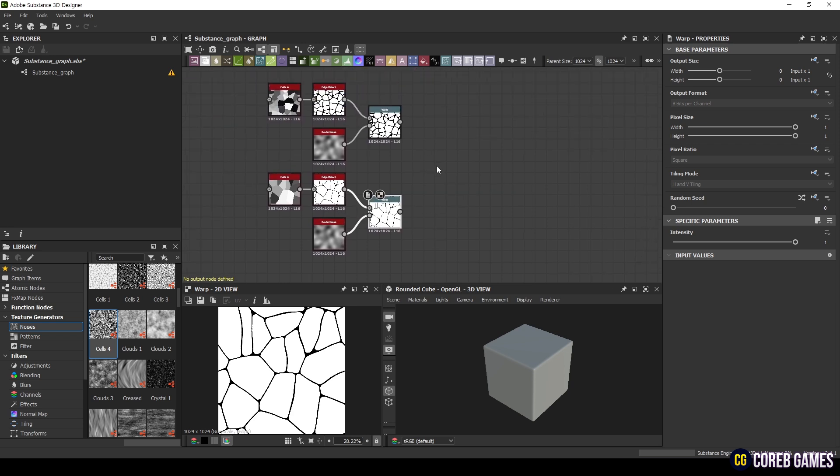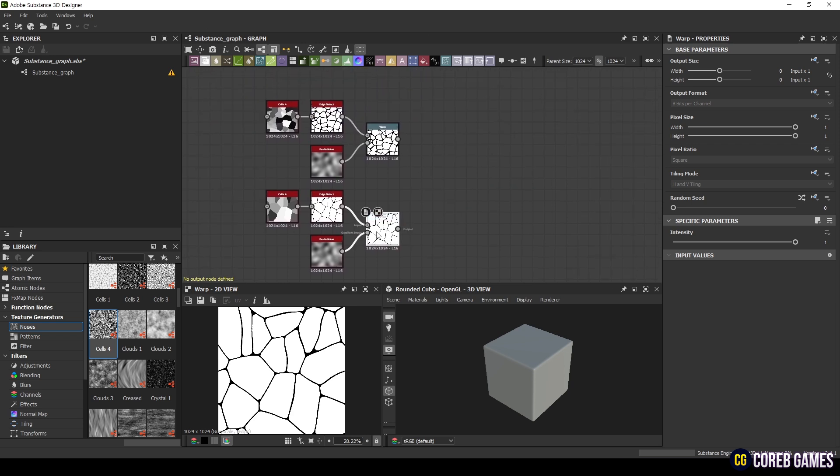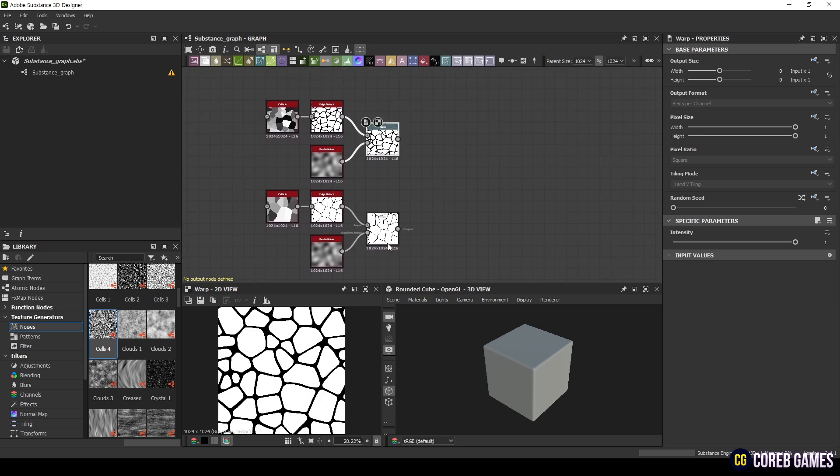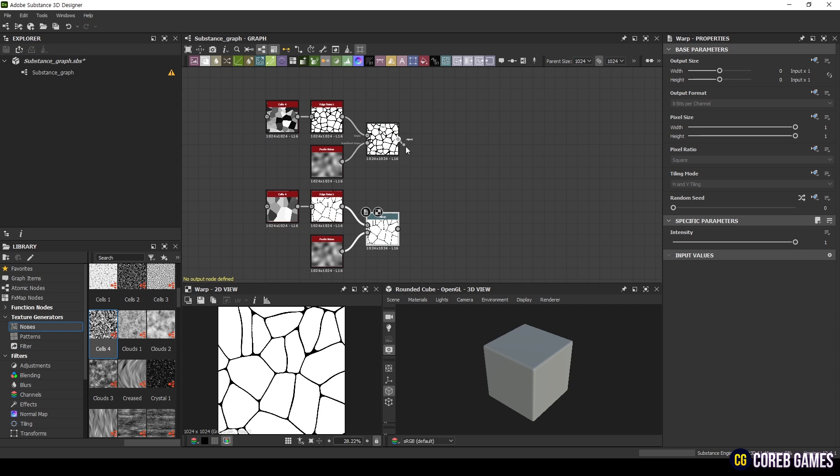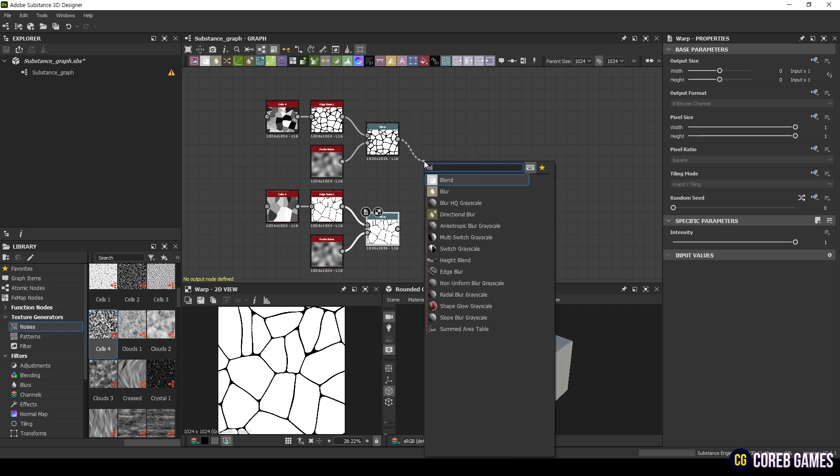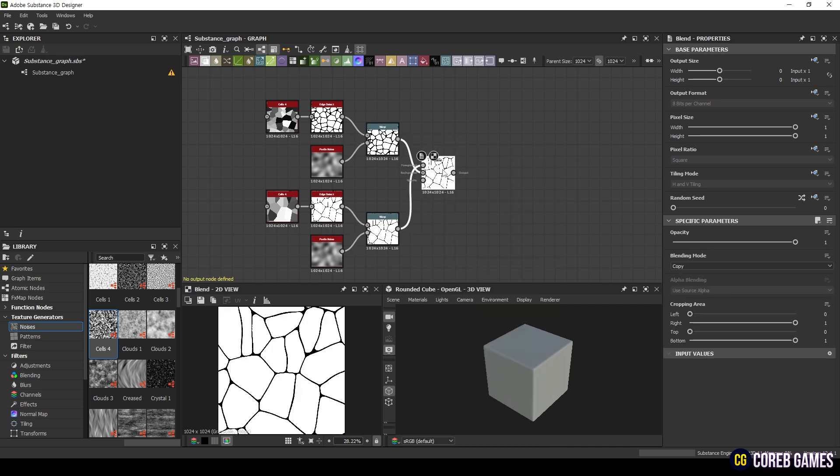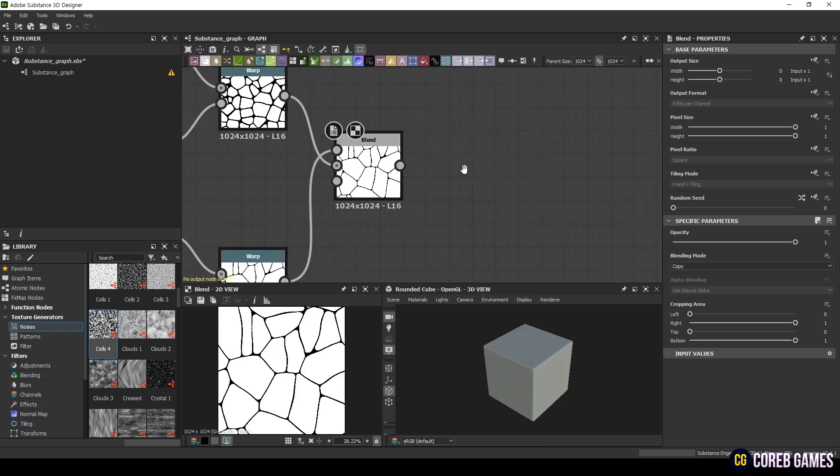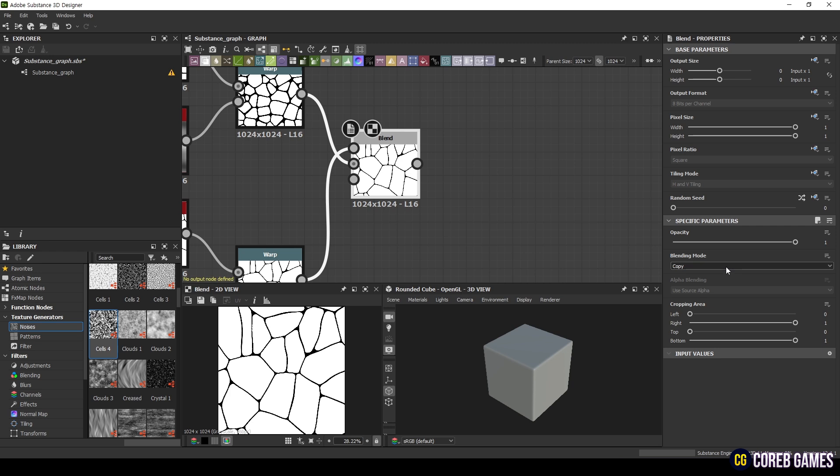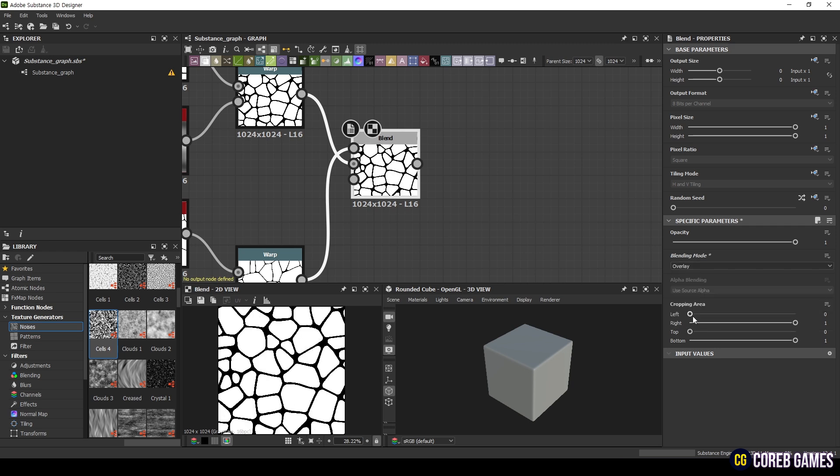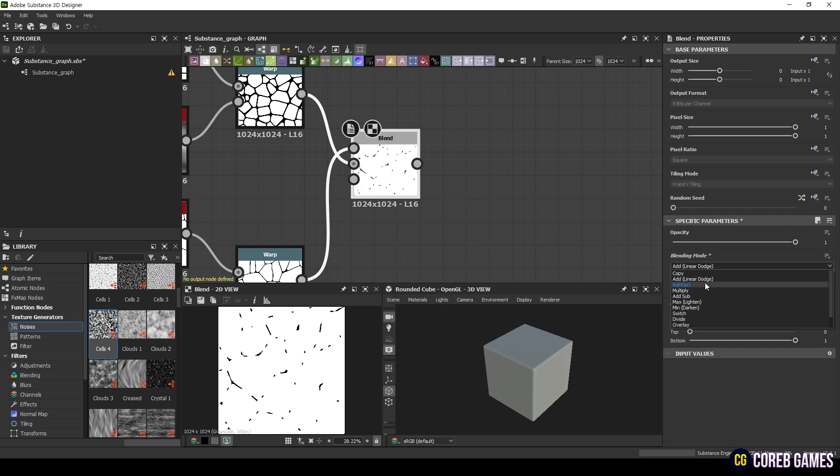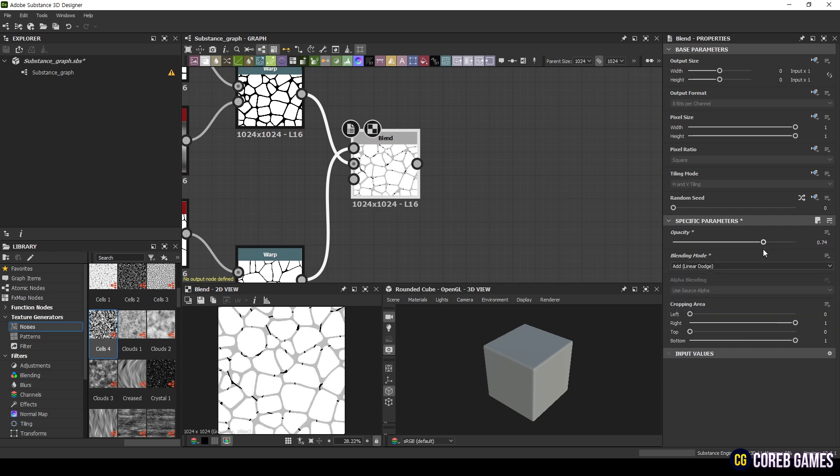Then, use a Blend node to combine the two sets of nodes. You'll need to select a blending mode because it determines how the blending will occur. I'll choose Add Linear Dodge and set the Opacity to 0.6.